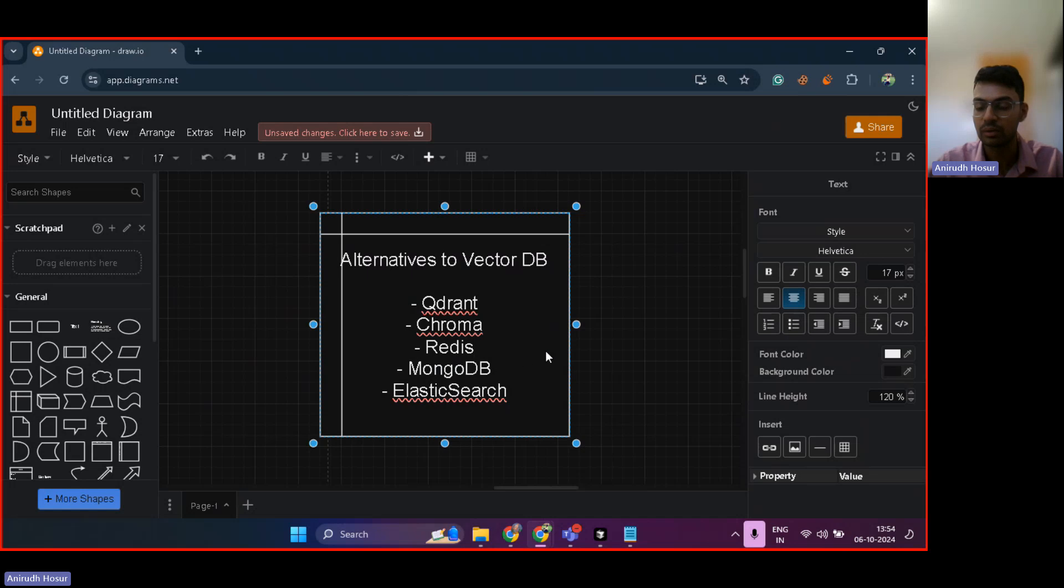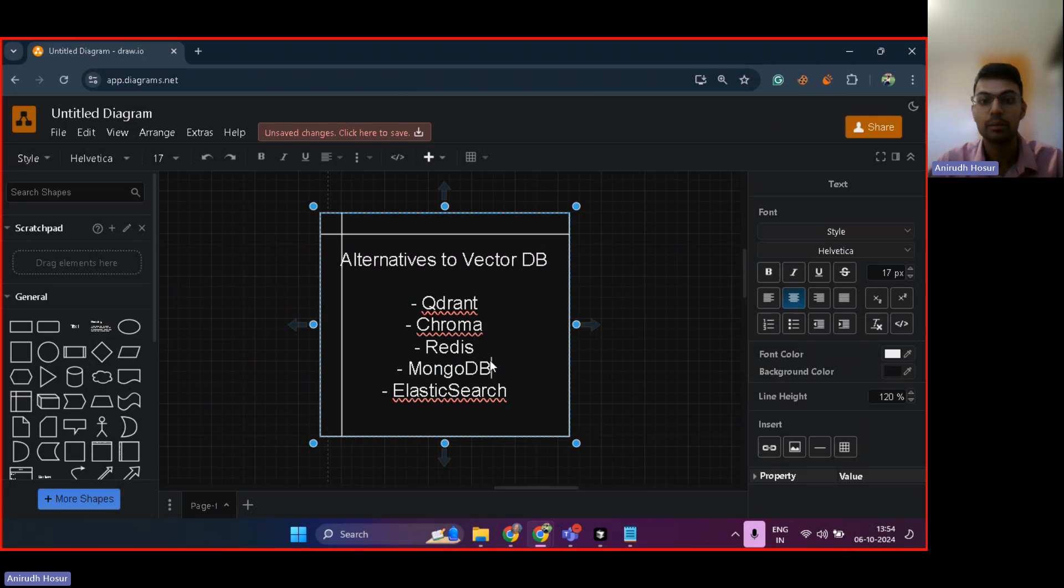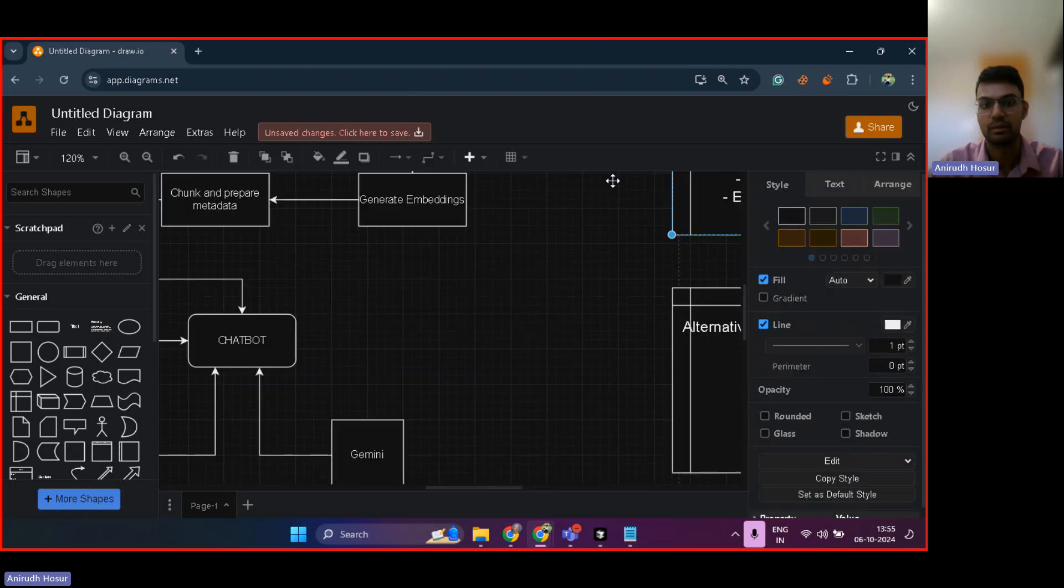So Redis, we all know, is used for caching purposes. However, Redis also provides a vector DB alternative. MongoDB is NoSQL, but MongoDB also provides a vector DB alternative. Elastic search as well.